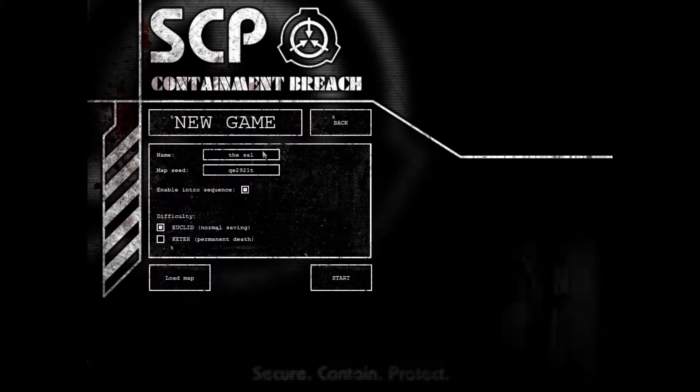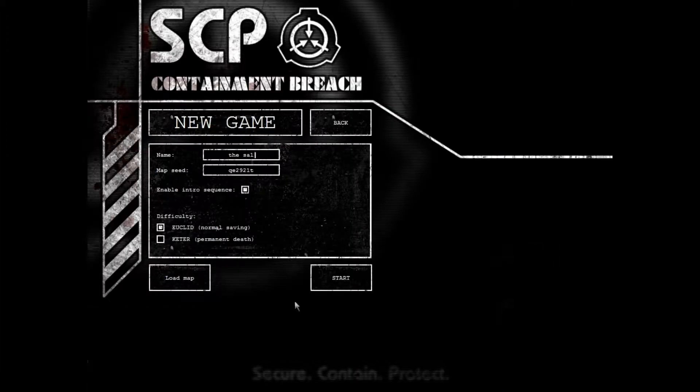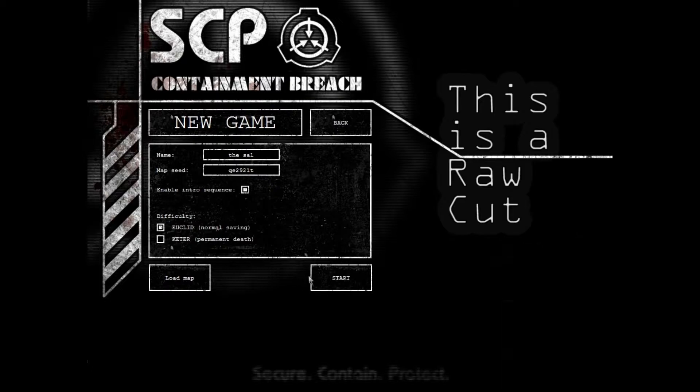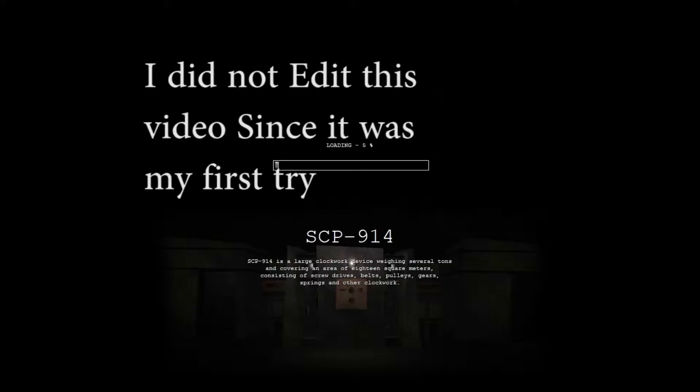This is my first try at SCP, so let's get this frickin' try. So let's play again.